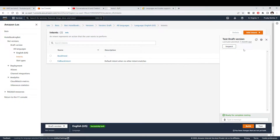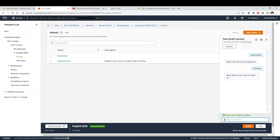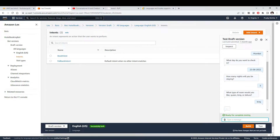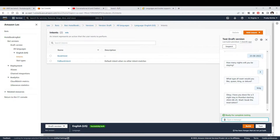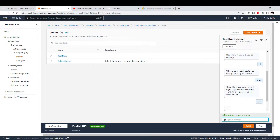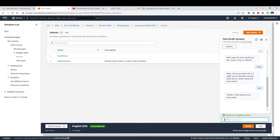We have already built this hotel booking chatbot. Let me show you a quick demo. If you say 'book hotel' it recognizes the intent and asks which city you'd like to stay in. After entering the city, it asks for check-in date, number of nights, and room type. Once it has all the information and you confirm, it does the hotel reservation. This is the functionality of the bot using the default Amazon Lex chat window.